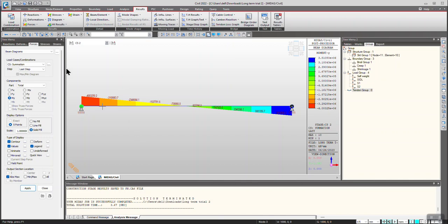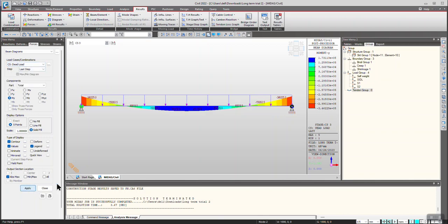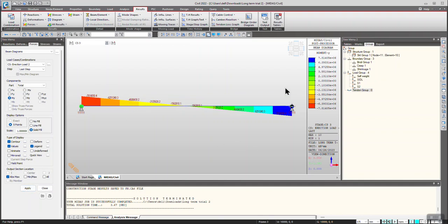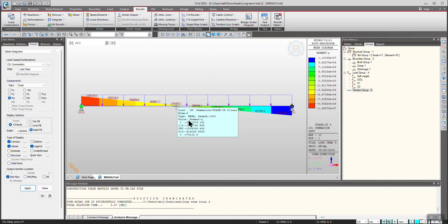Going to the third construction stage, we can see that because of the dead load — self-weight and wet concrete load — we have this bending behavior. Because of correction load 2, we have this behavior. To see the summation effect, click on Summation. This is how we can simulate settlement in construction stages. I hope this helps, thank you.